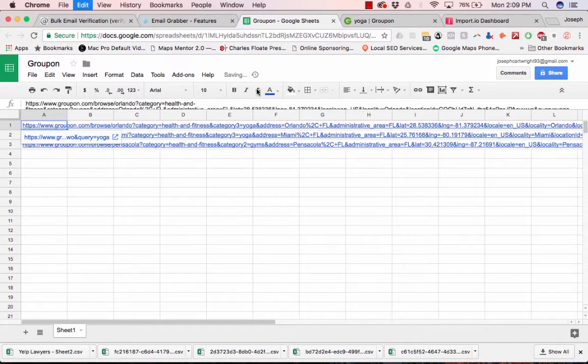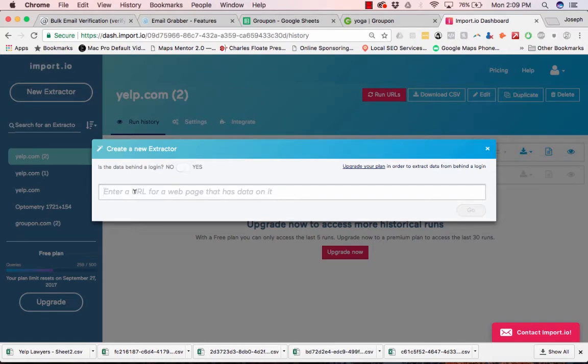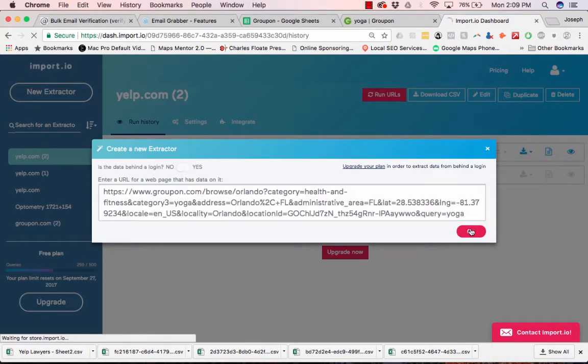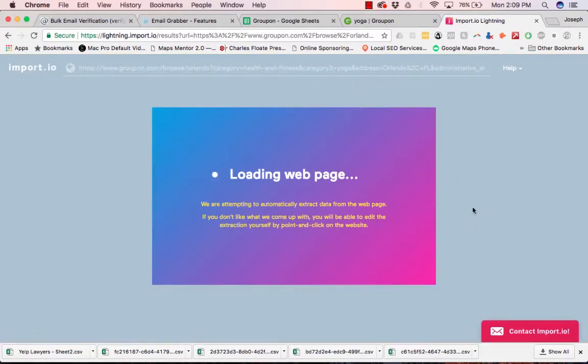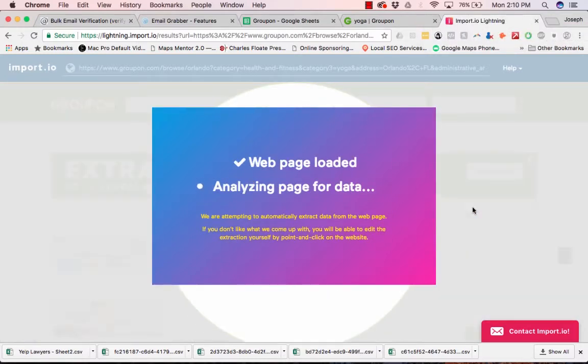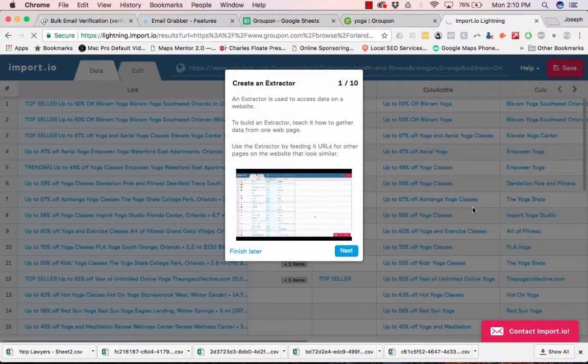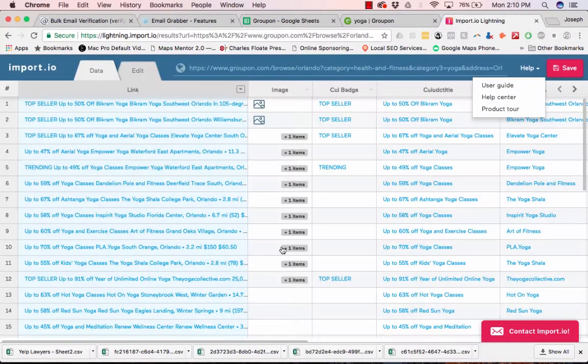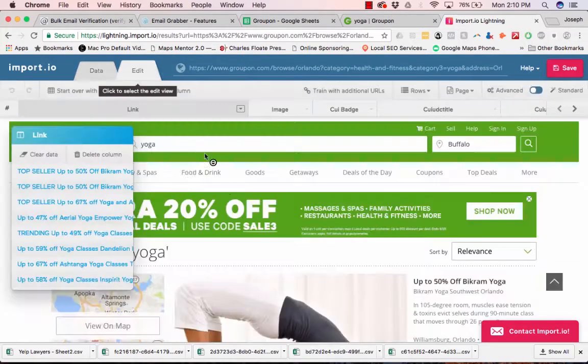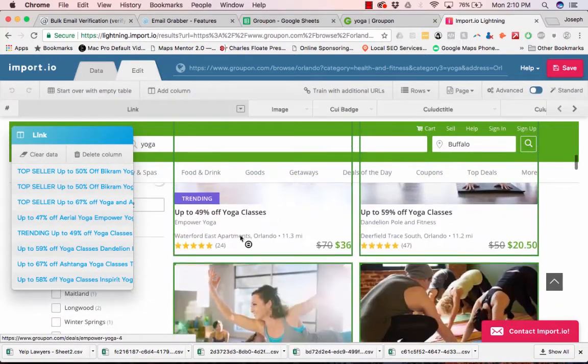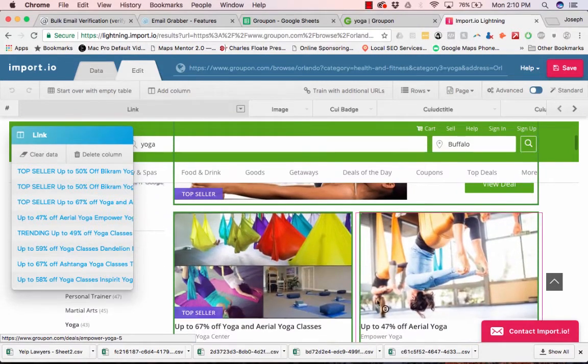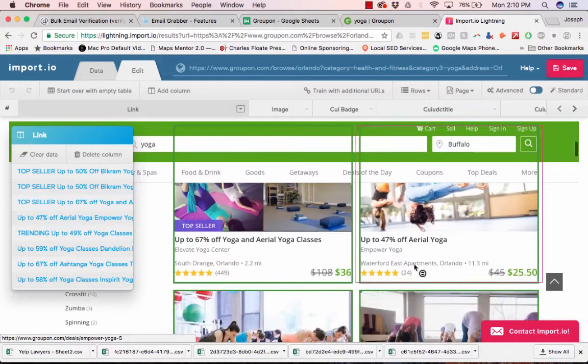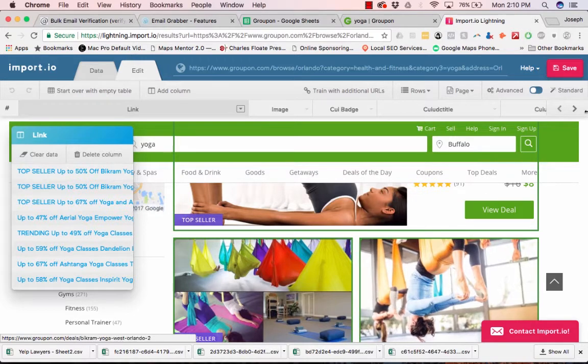So now we're going to take the first link and take it into import.io. This tool will allow us to scrape each individual deal. So we're going to click Edit. And actually we're good, because all we really need from this is just the link to the deal, because then we're going to go into each individual deal page and grab the company's name, their website, and whatever other information you need. So let's click Save.